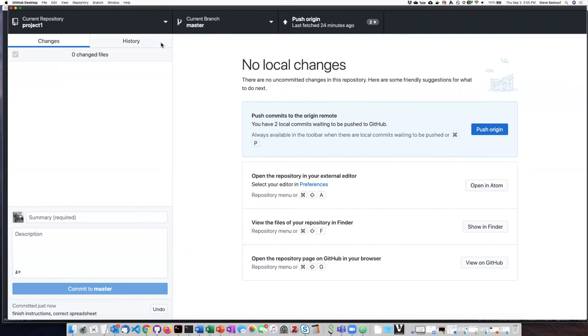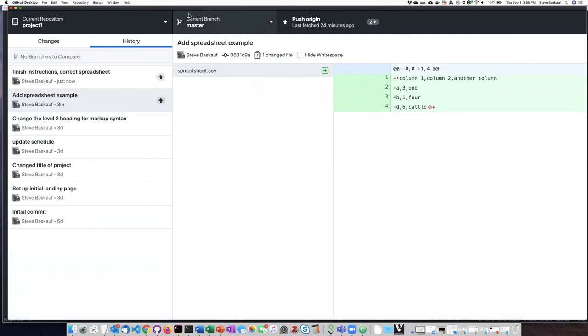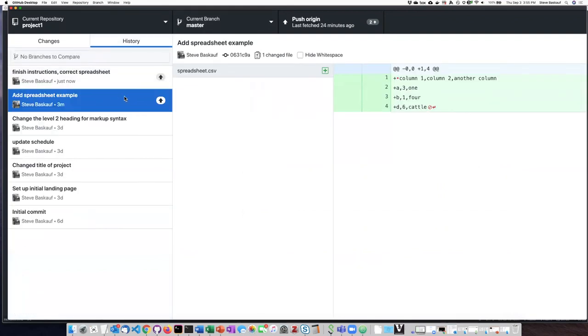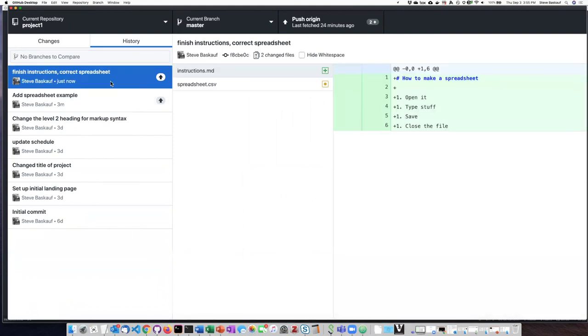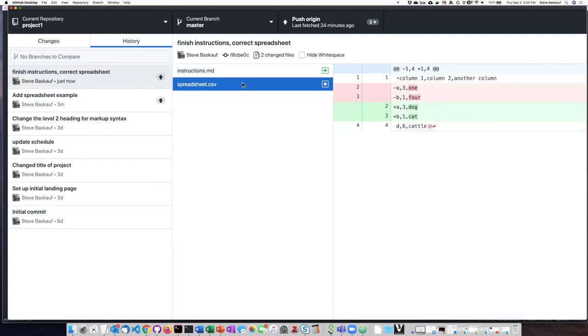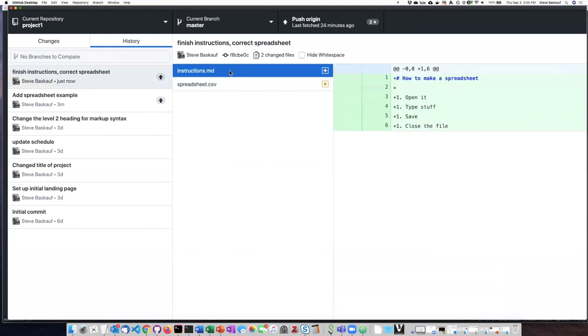So if I look at the commit history, I can see that the first thing that I did was I added the spreadsheet and then I modified the spreadsheet and added the instructions. And also you can see that it says here, I have now two commits that need to be pushed up into the cloud.